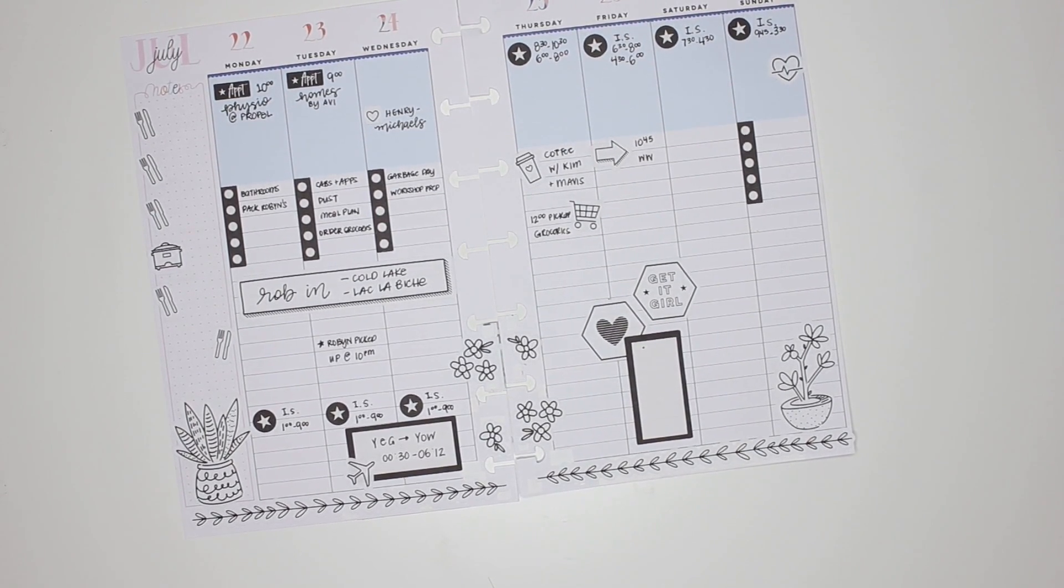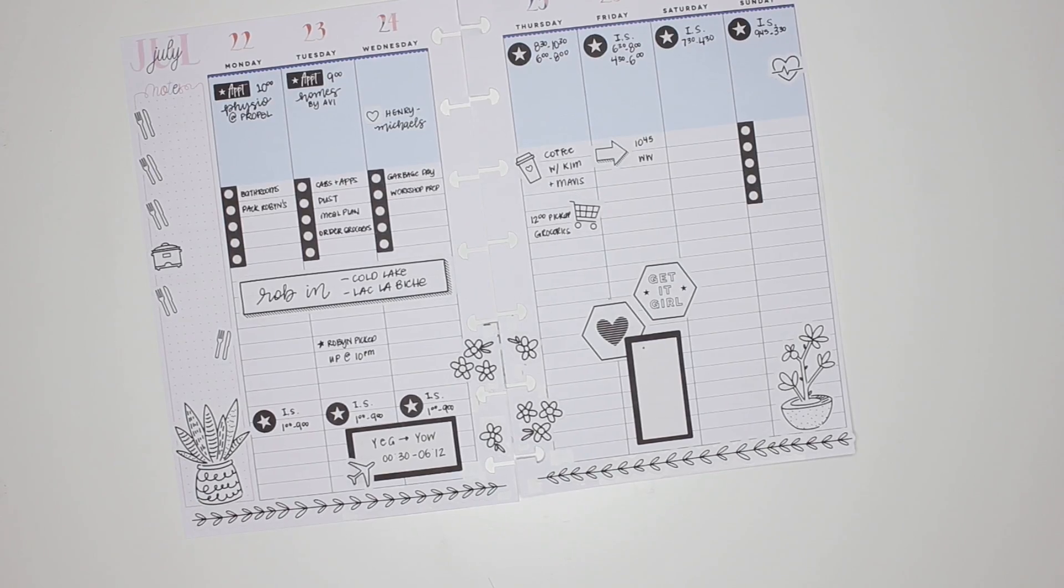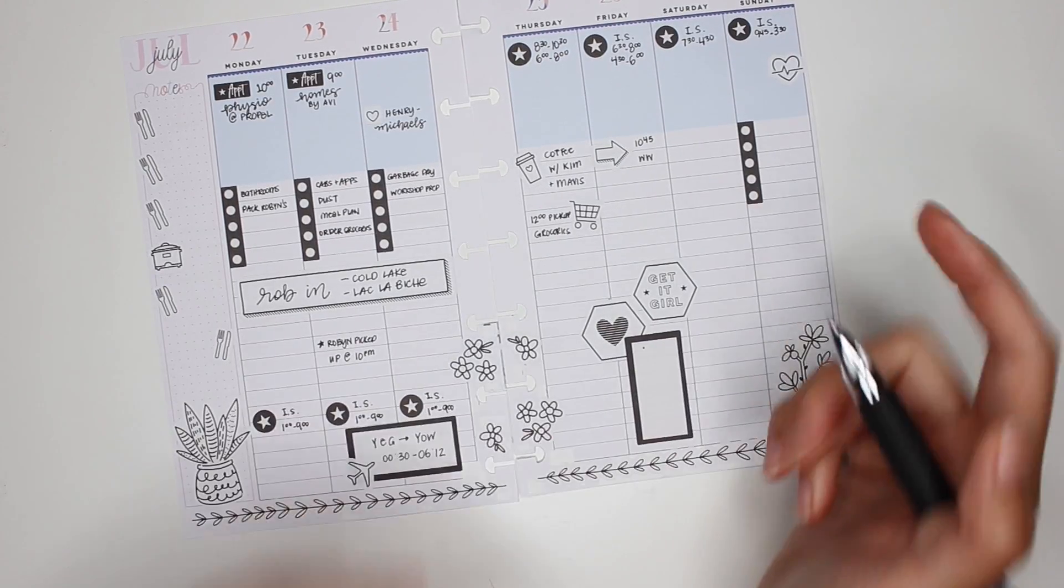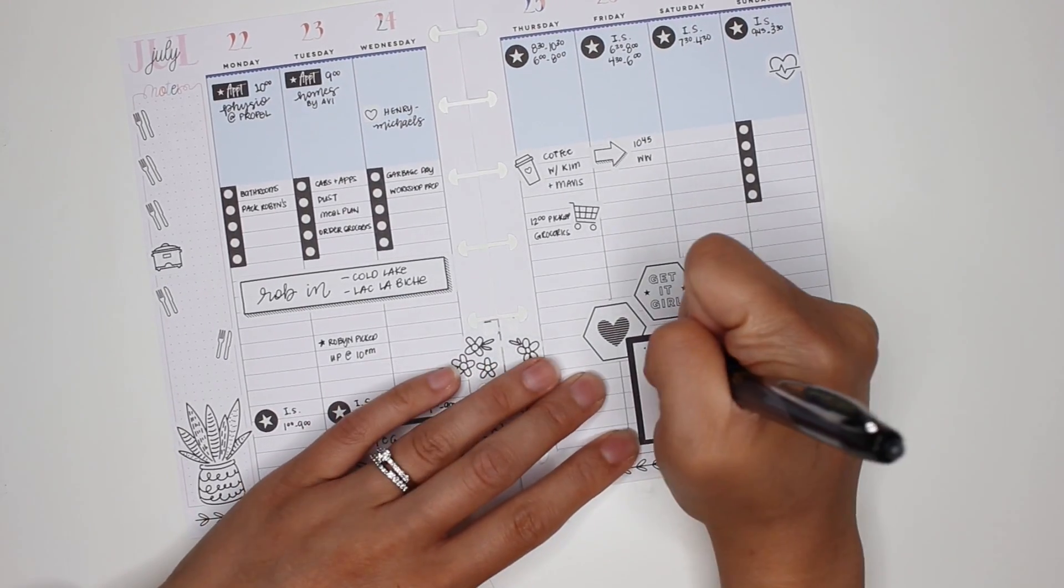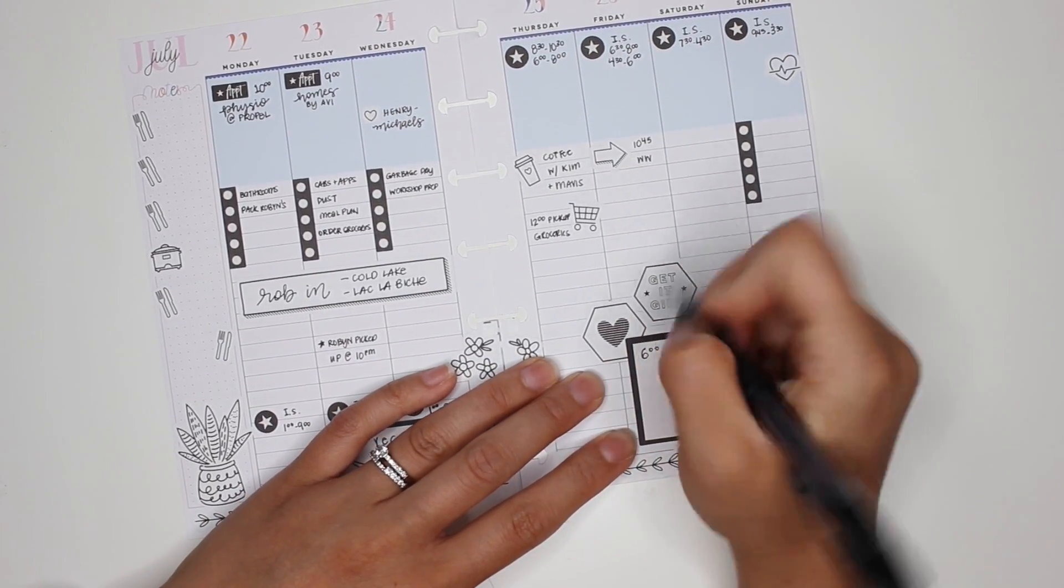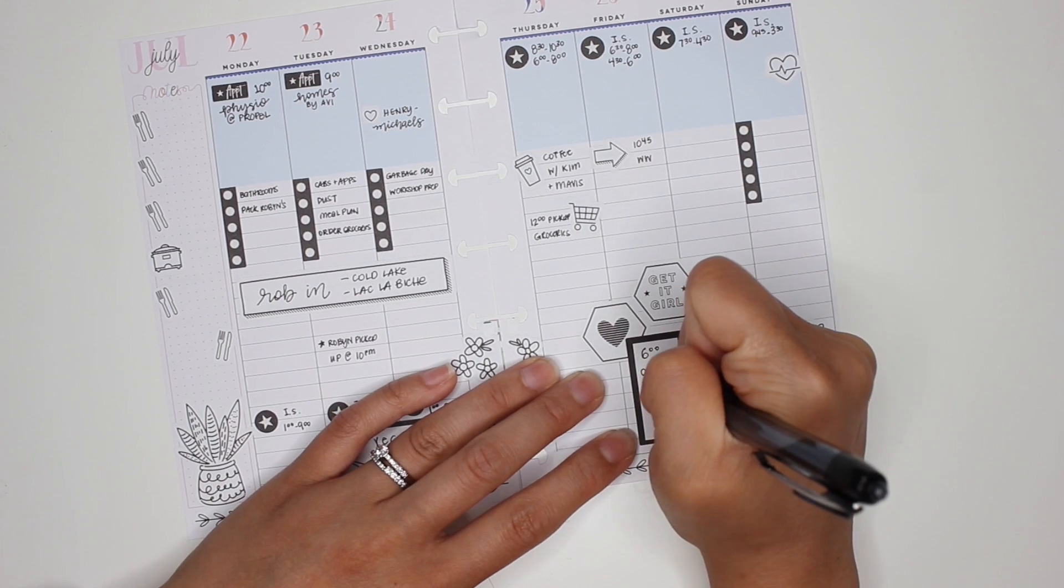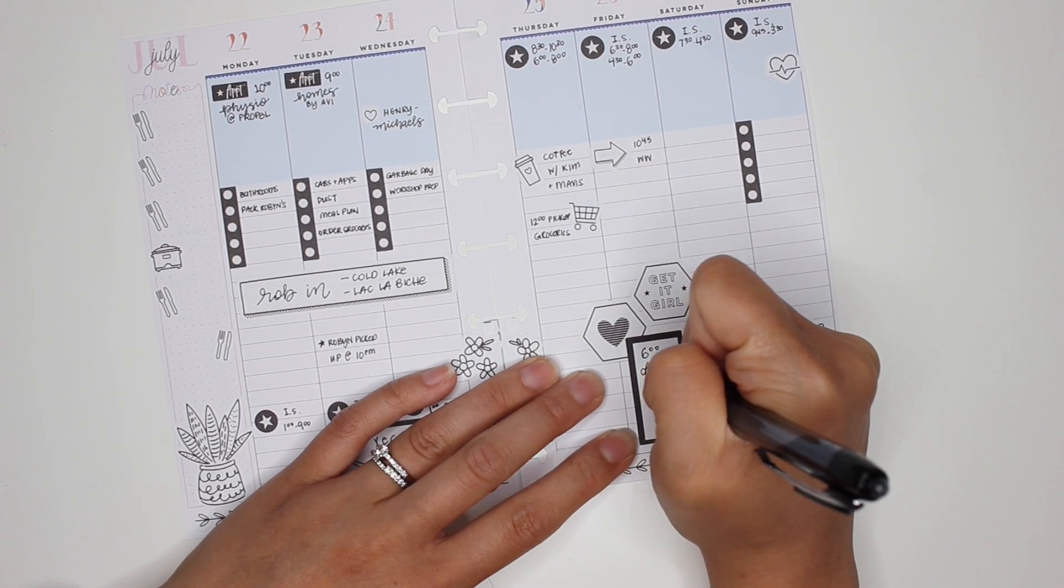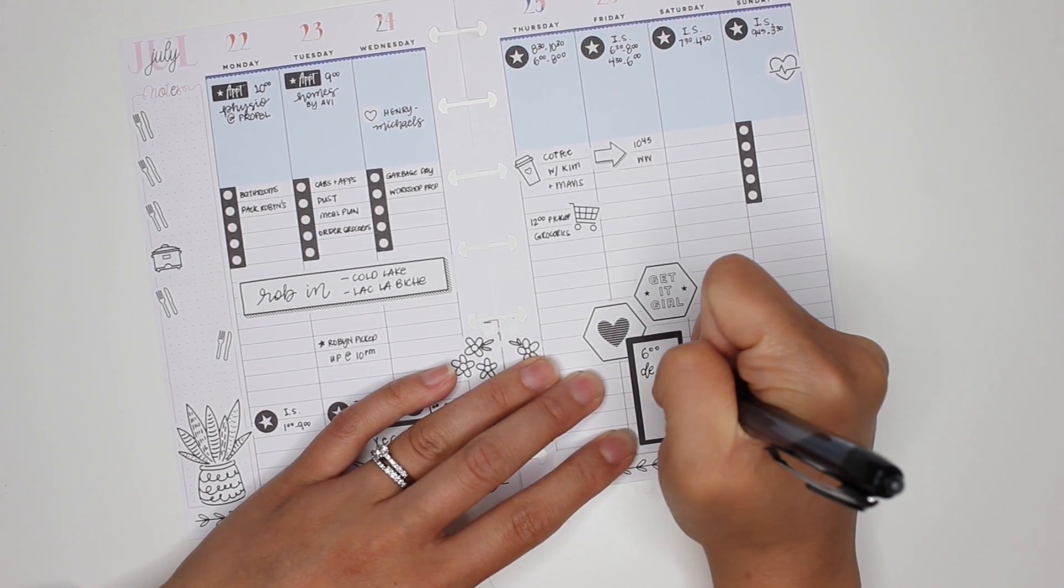That is the day. And then at 6 o'clock, my friend Deanne is coming over with her daughter for dinner.